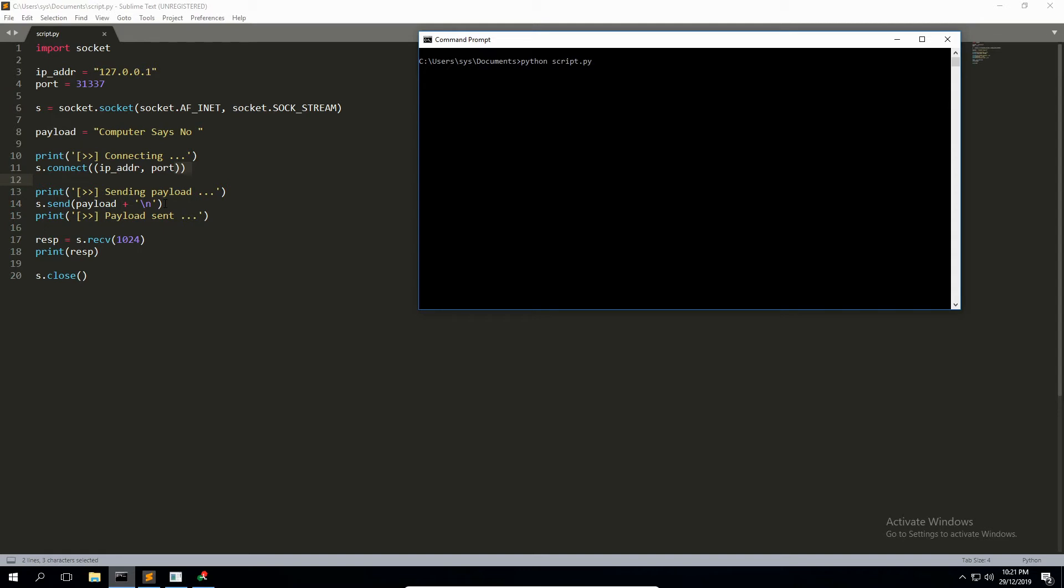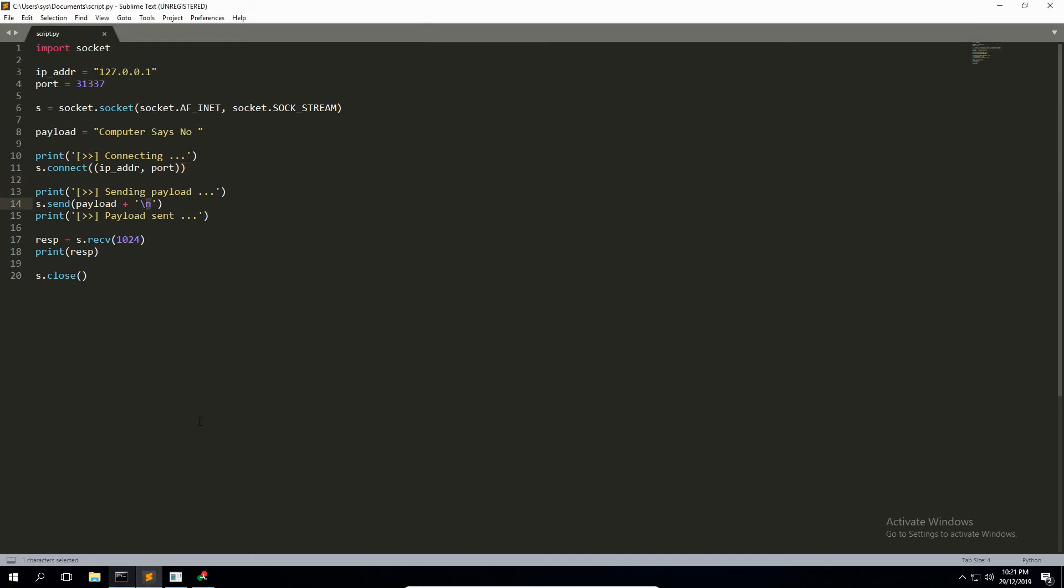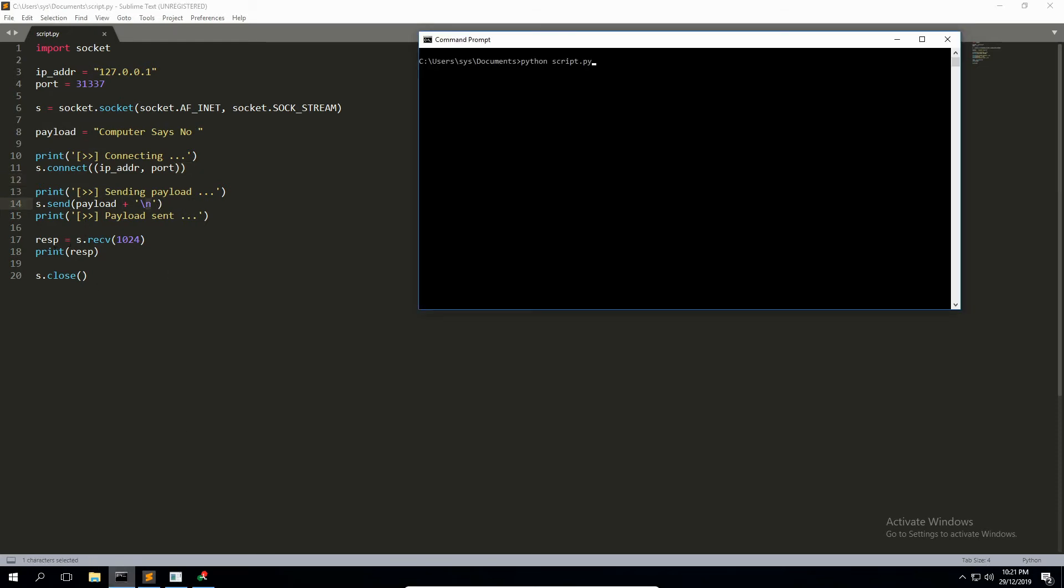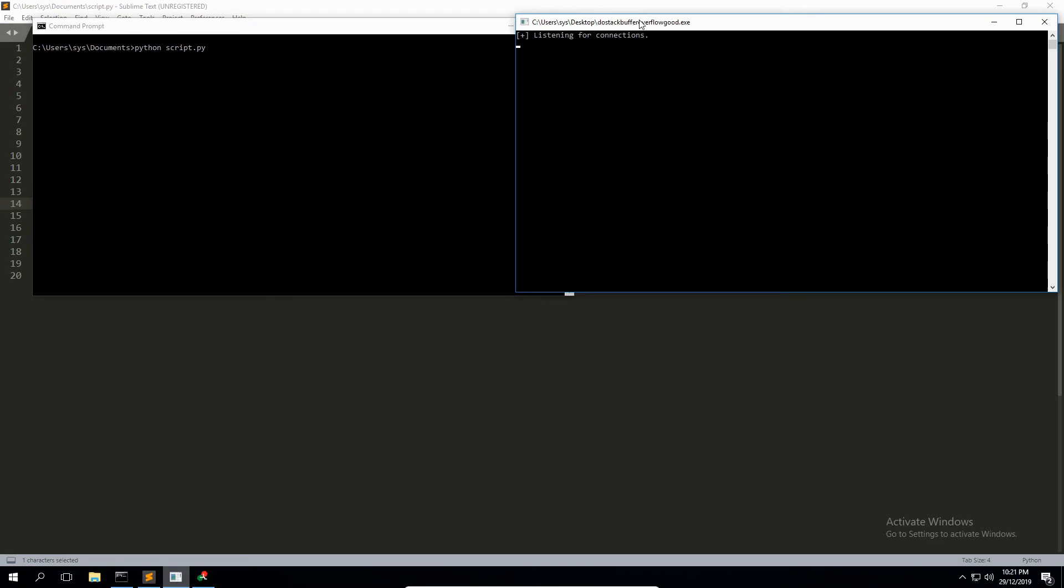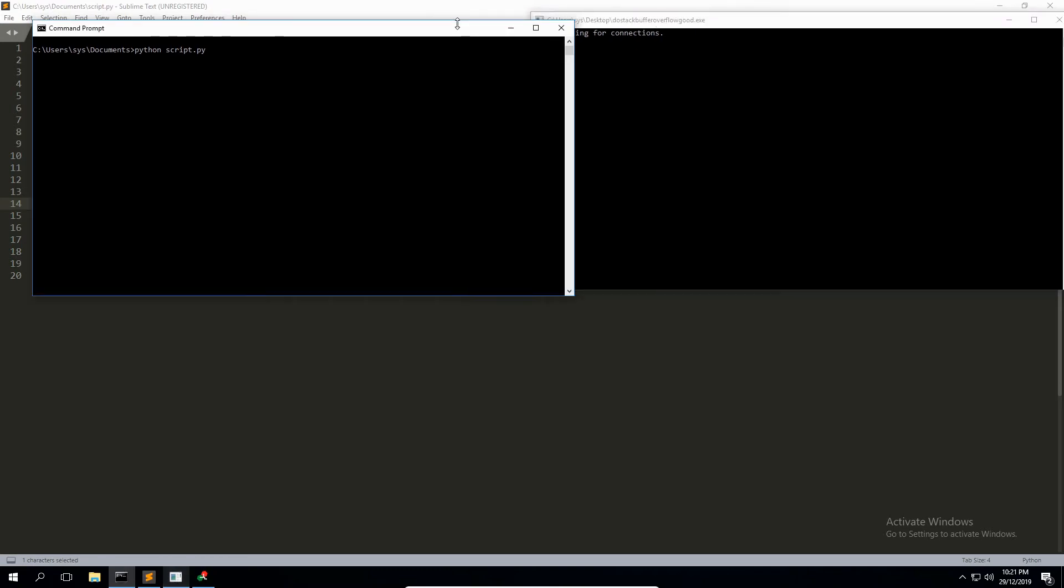I think I mentioned it—I hope I mentioned it—in the code sort of review at the end of the last video. The function will only reply, will only respond and therefore trigger the vulnerability if we send something in with a newline character. So if you're following along and it's not overflowing the way you think it ought to be, don't forget that newline character. And then we're just listening for a response and printing the response to the screen.